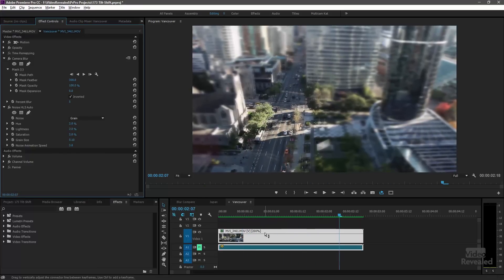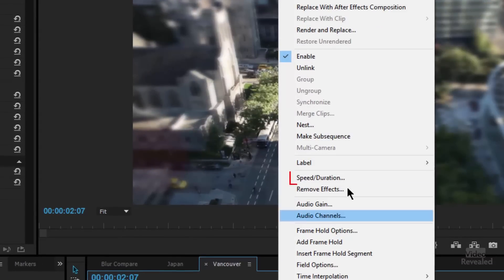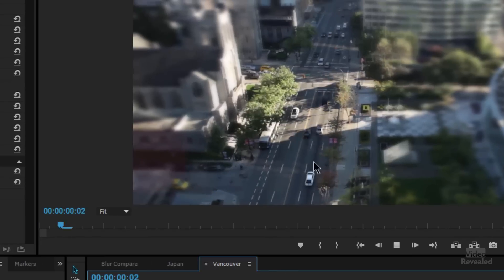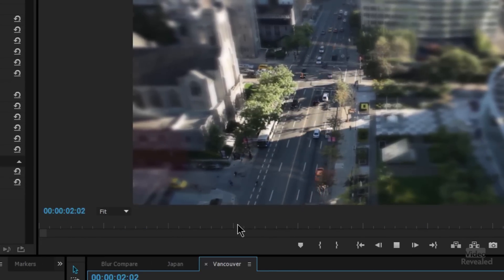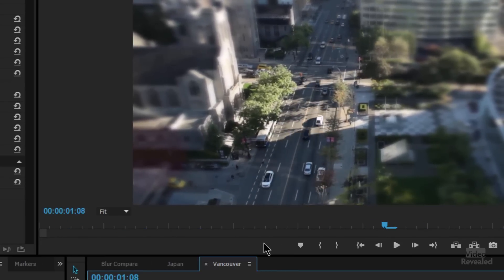So how do you speed things up? Right click on the clip, speed duration. And I've just changed this to 200%. So twice as fast. It looks like you can see the people running down there and then the car is moving very fast.